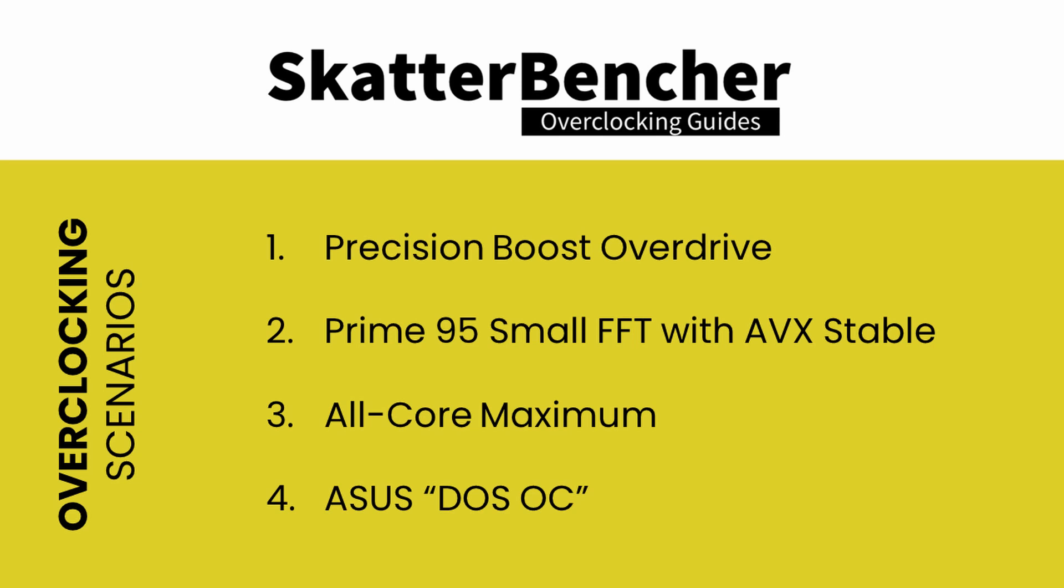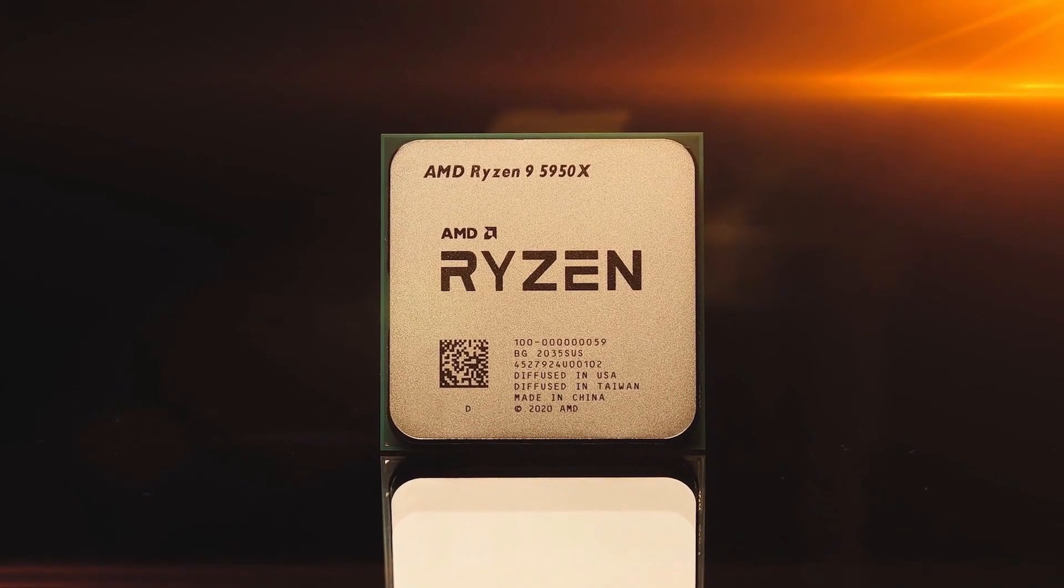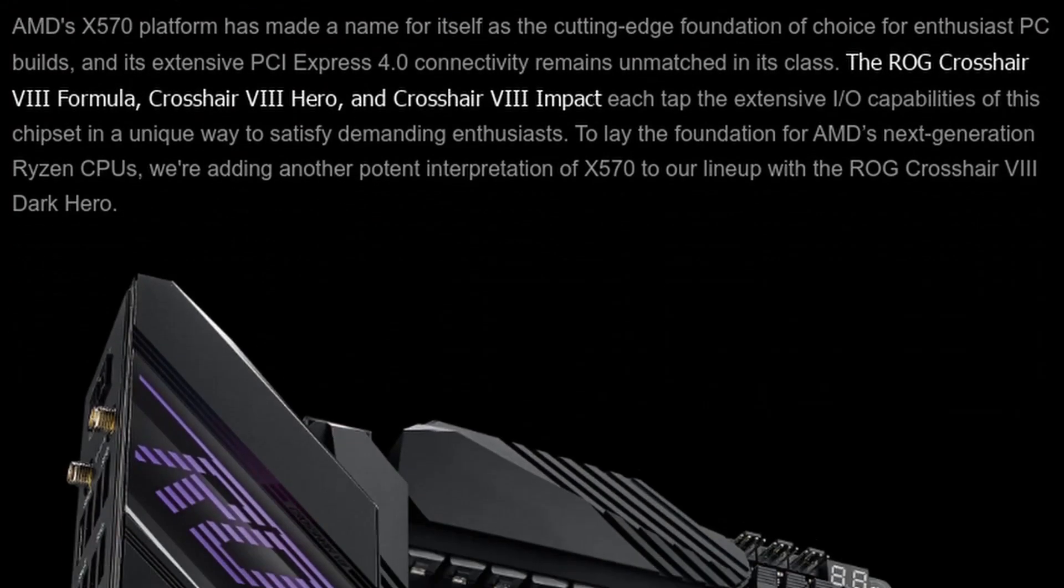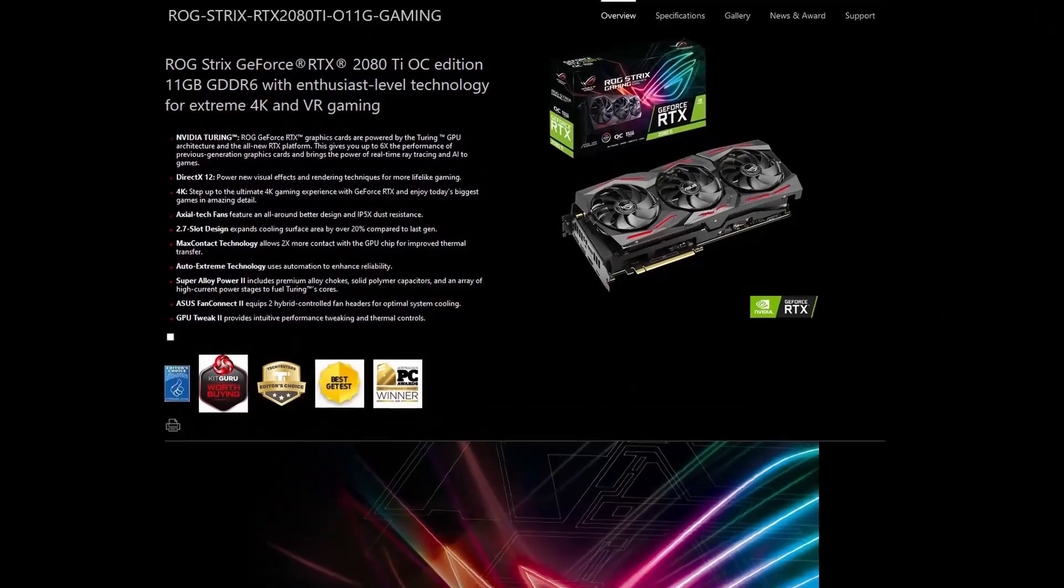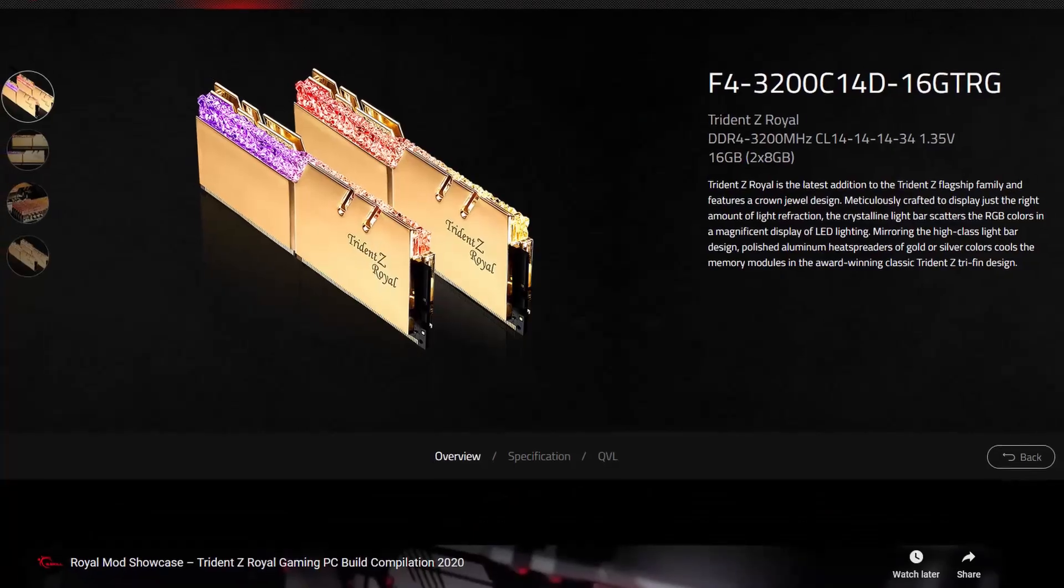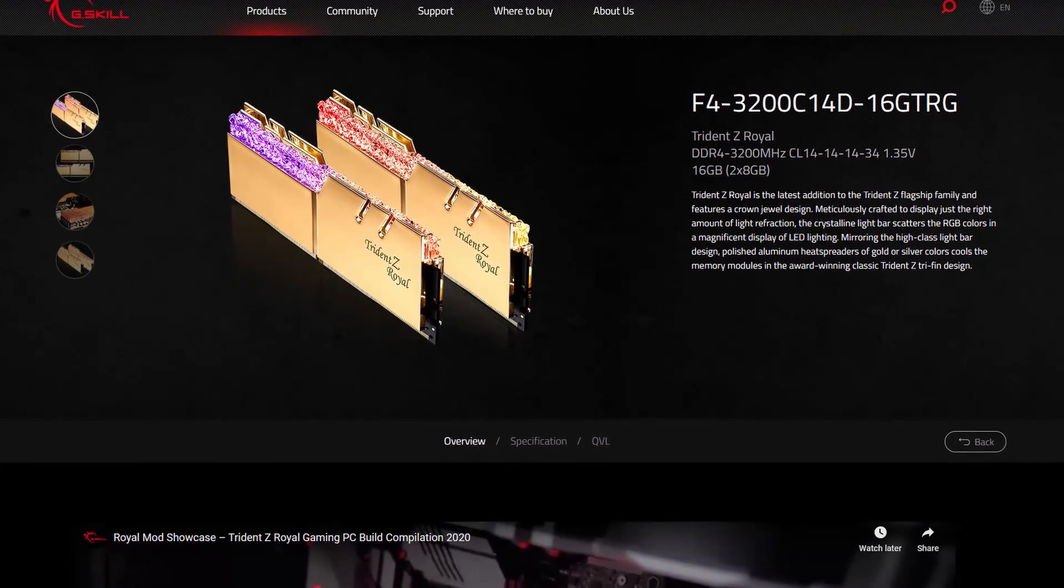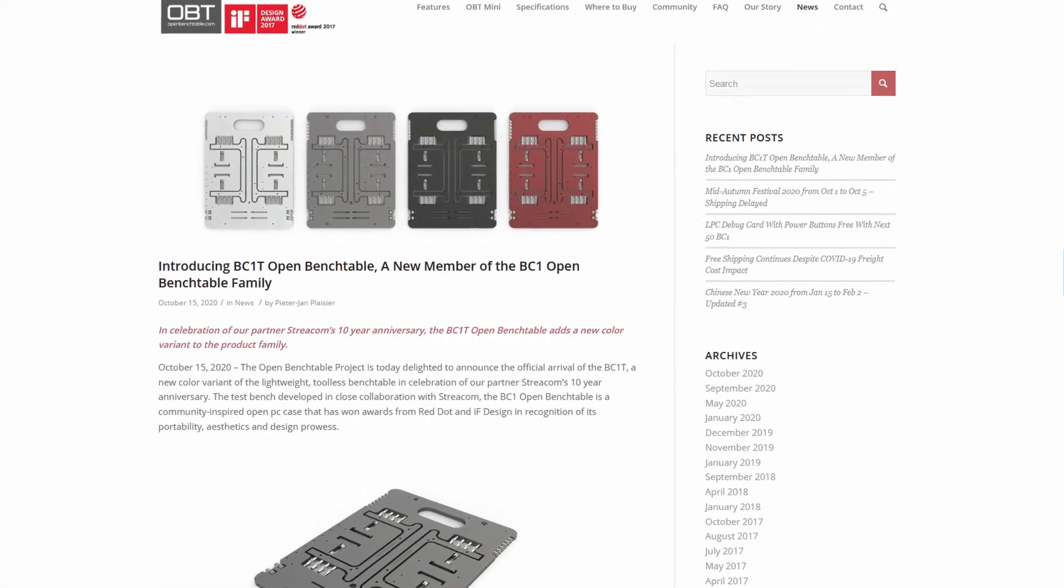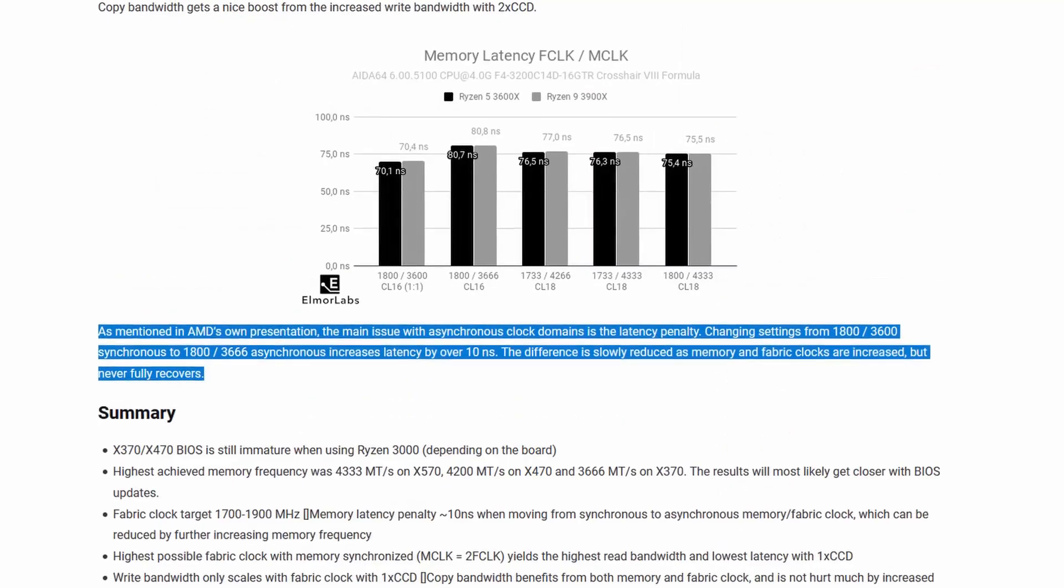But before that, let's have a look at the specific hardware we're using for this guide. The AMD Ryzen 9 5950X, the Asus ROG Crosshair 8 Dark Hero, an ROG Strix RTX 2080 Ti, G-Skill Trident Z Royal DDR4 3200 memory, EK Water Cooling, mounted on top of our favorite open bench table.